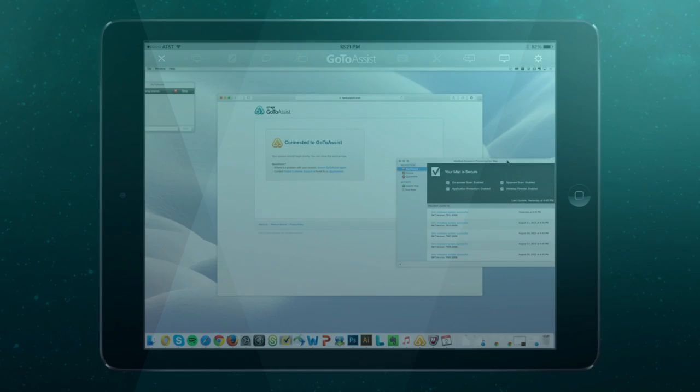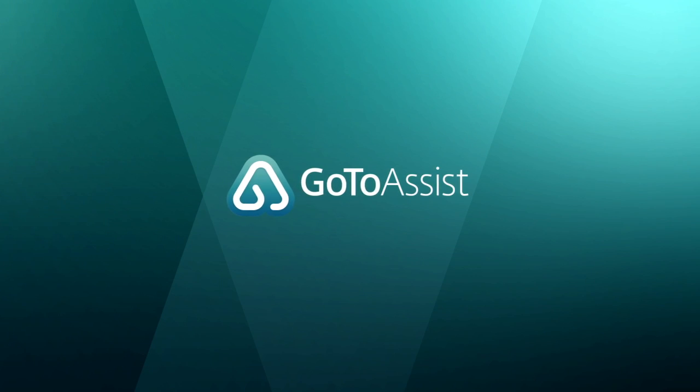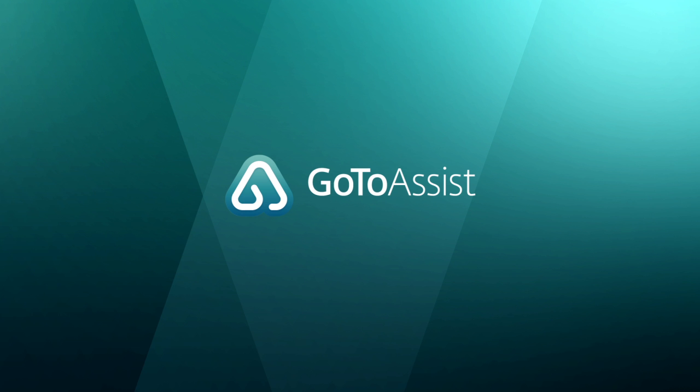And that's it. GoToAssist Remote Support makes it easy to help customers anywhere. Get started free today.